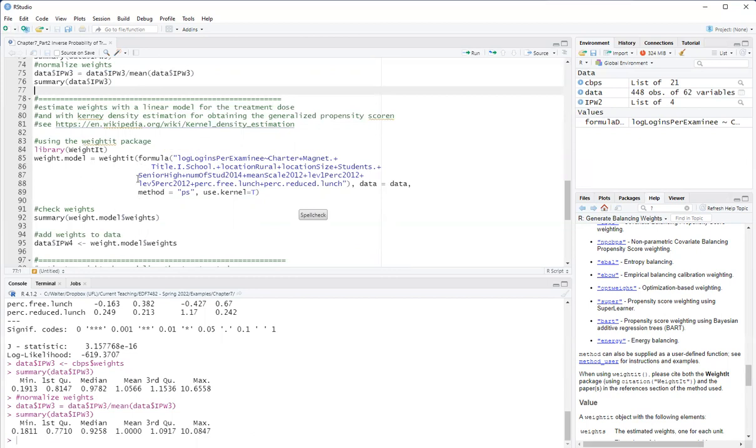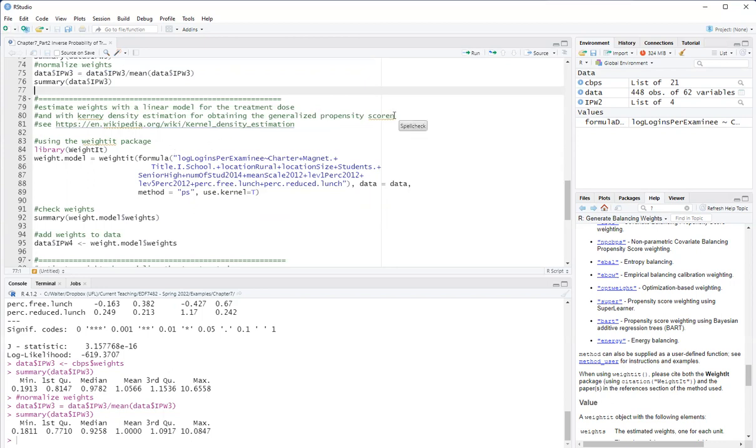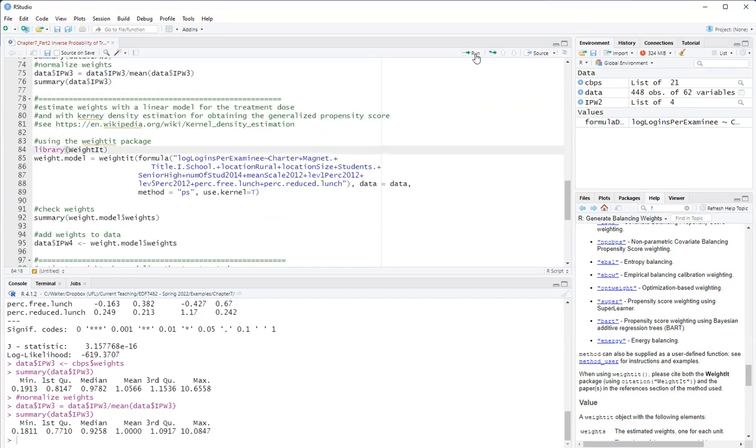Here instead, the main improvement we'll do is that instead of assuming a normal distribution for the treatment dose, we use a kernel density estimation. So first I'll load the weighted package.